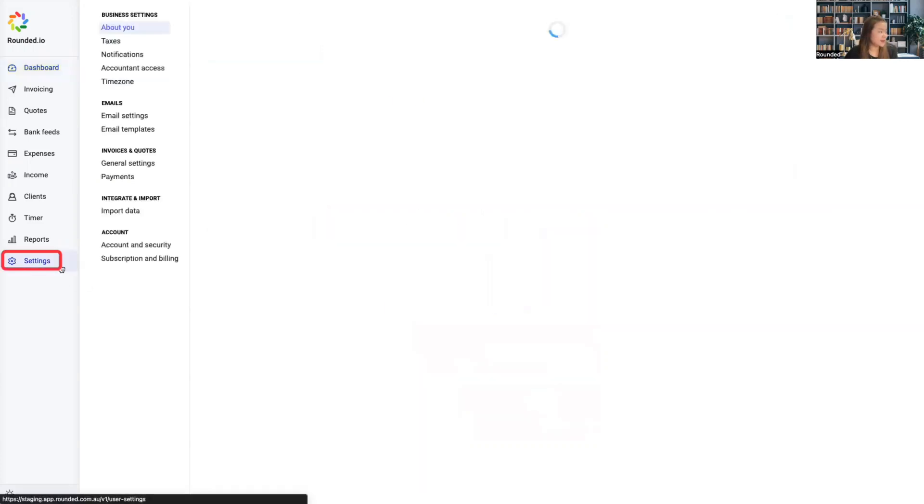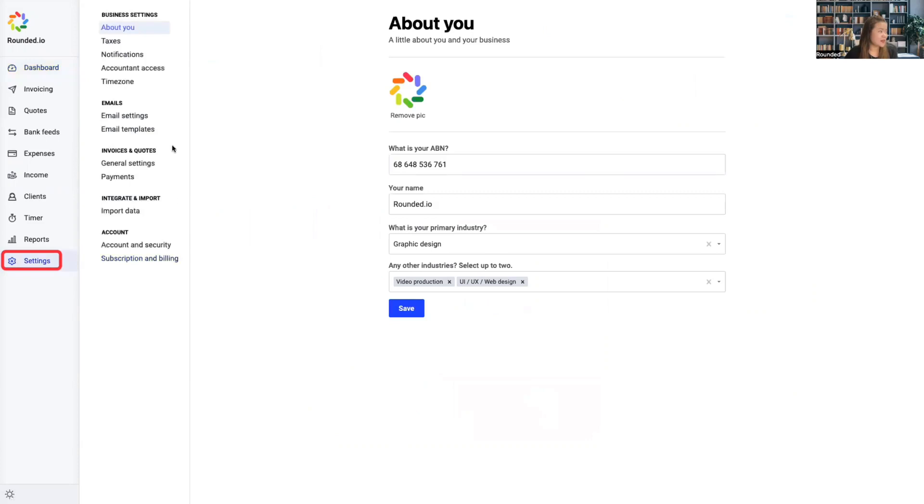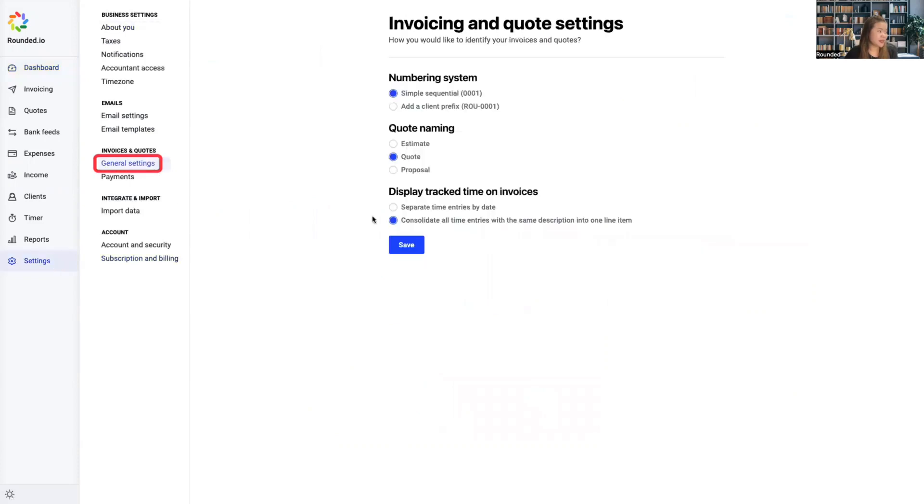Head to Settings, then General Settings, where you will see the option to change a naming convention.